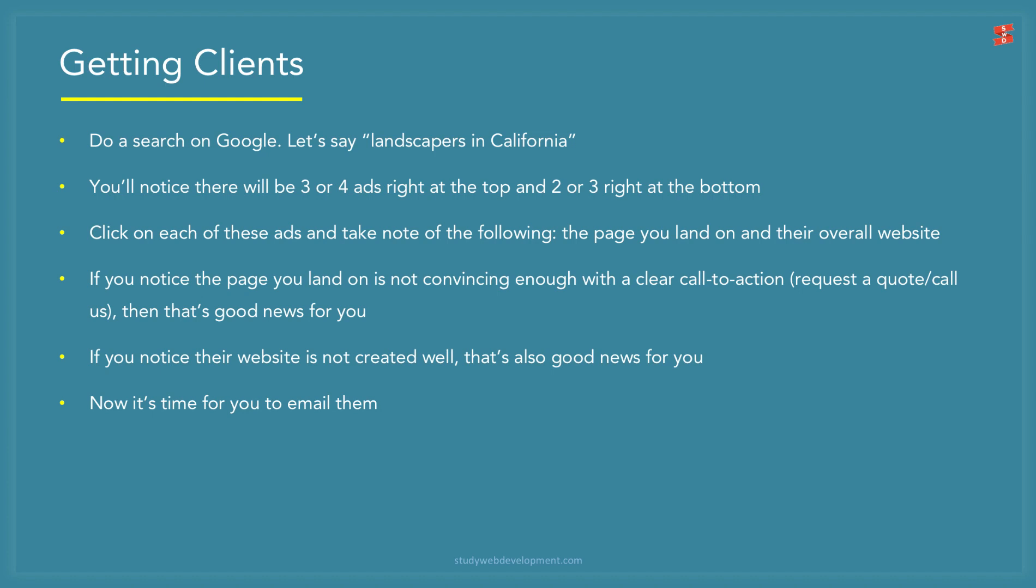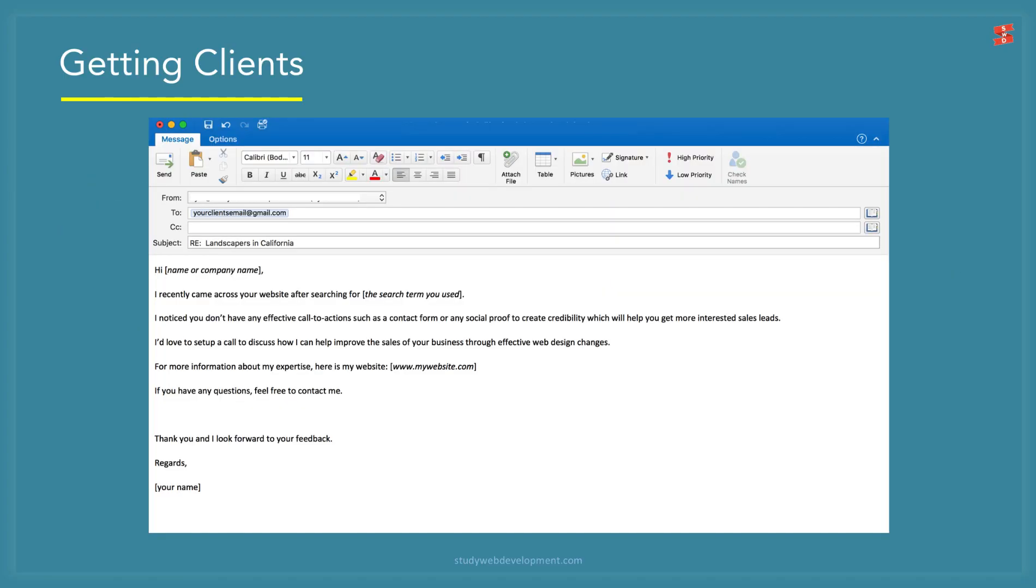Just as a side note, the reason this is a good approach is that AdWords is not free advertising. It costs the business money to do that. Therefore, they should actually understand the value that you need to spend money to make money. In other words, spend money on advertising to get more clients. So that means they won't, or they shouldn't be rather, these difficult clients who are trying to negotiate on smaller packages. You can email them something like this: 'Hi [name], I recently came across your website after searching for [the search term you used]. I noticed you don't have any effective call to action such as a contact form or any social proof to create credibility which will help you get more interested sales leads. I'd love to set up a call to discuss how I can help improve the sales of your business through effective web design changes. For more information about my expertise, here is my website. If you have any questions, feel free to contact me. Thank you and I look forward to your feedback. Regards, [your name].'